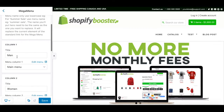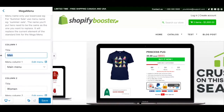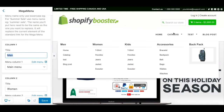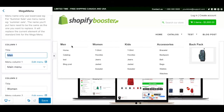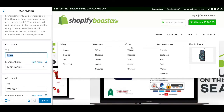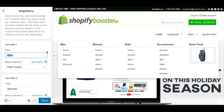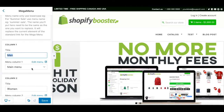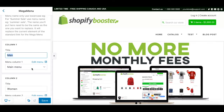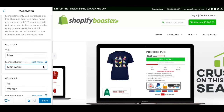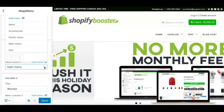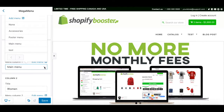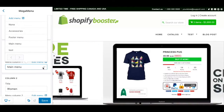The second step is to put the title you want to show up in your menu — so men, women, kids, and accessories — and after this, choose which navigation element you want to show up there.